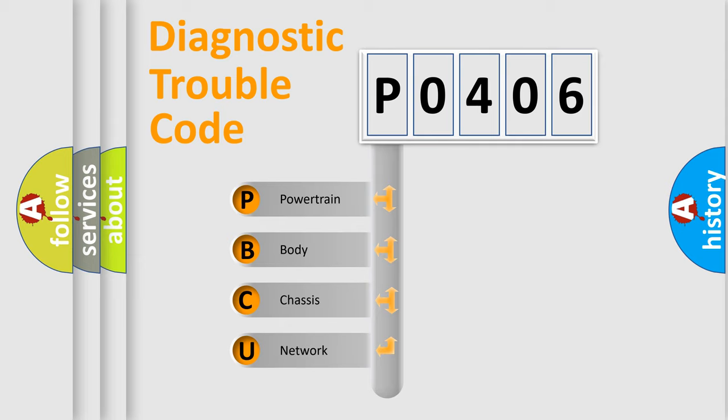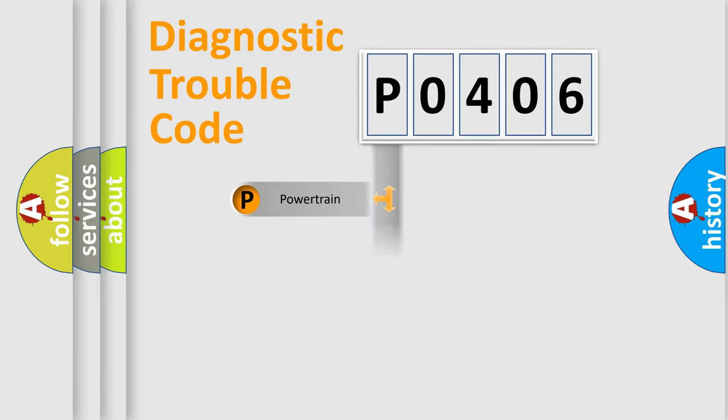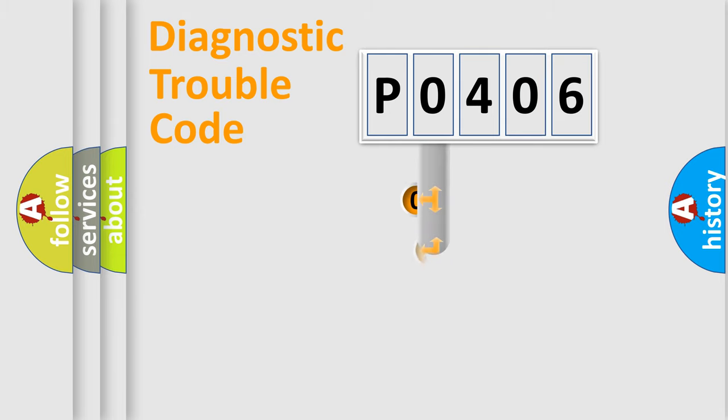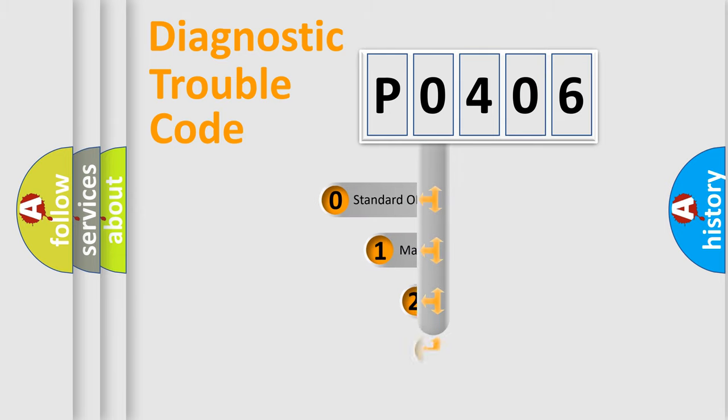We divide the electric system of automobile into four basic units: Powertrain, Body, Chassis, and Network. This distribution is defined in the first character code.